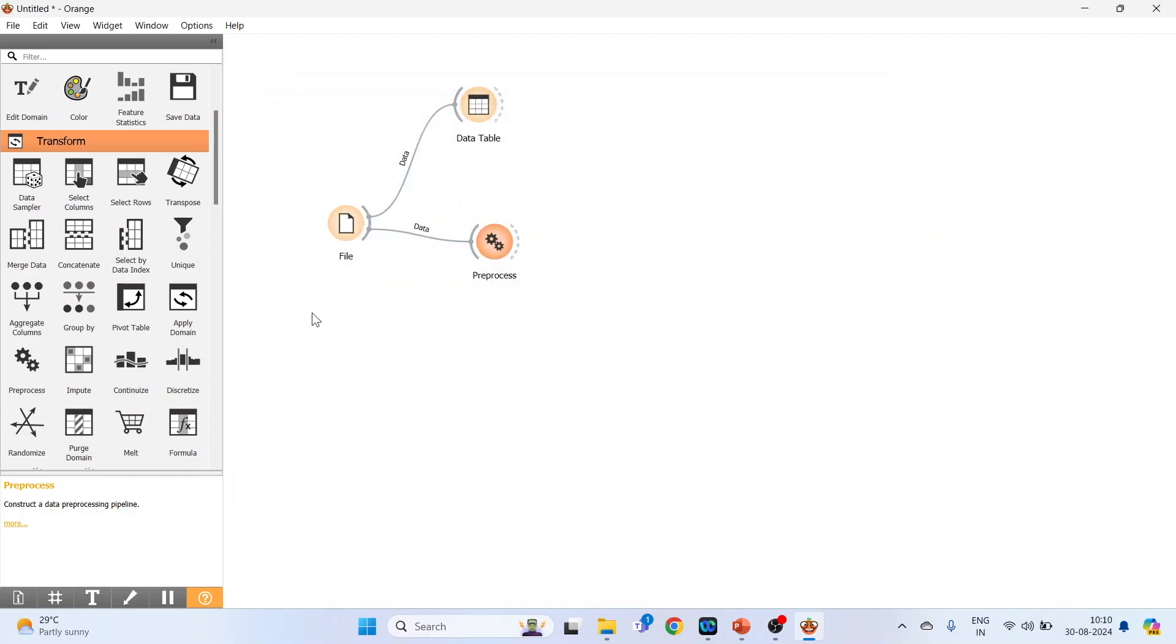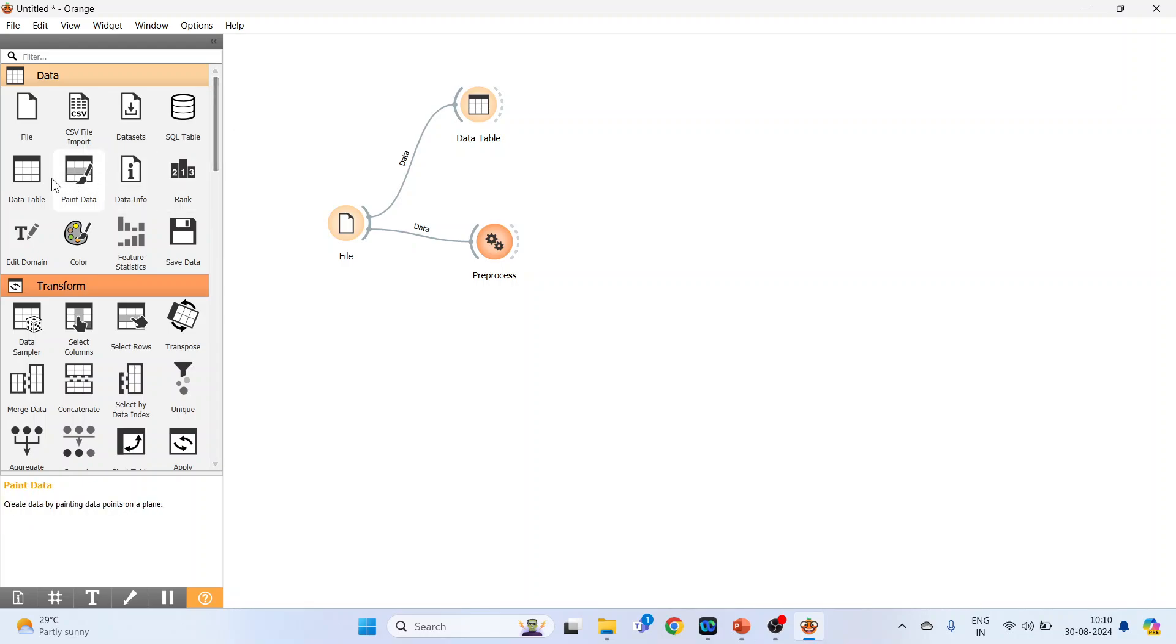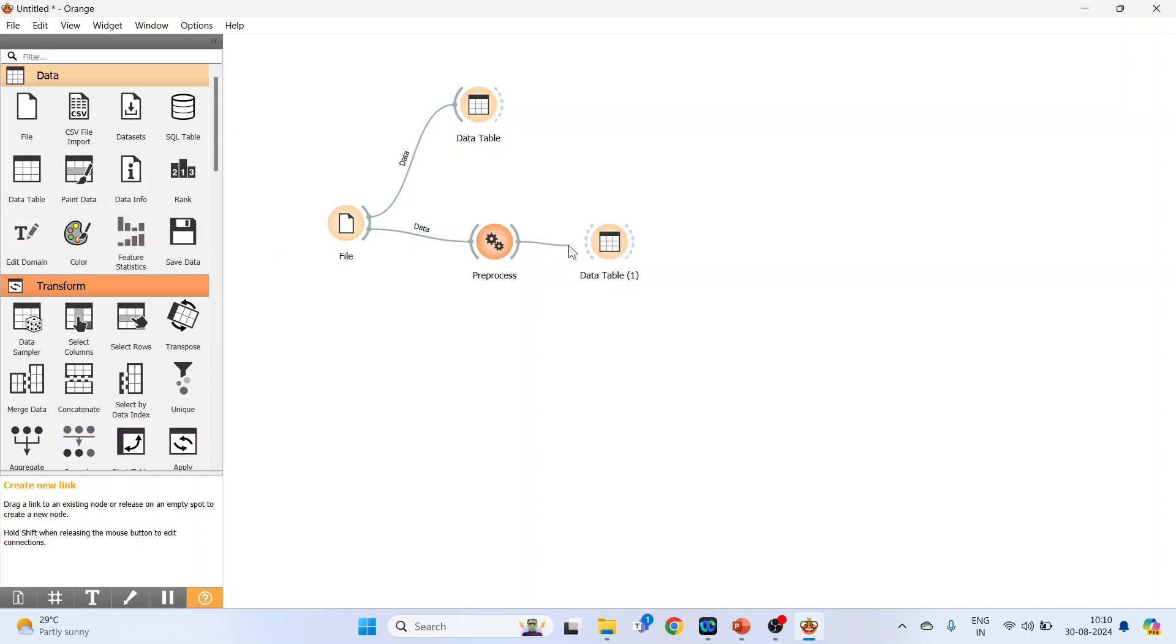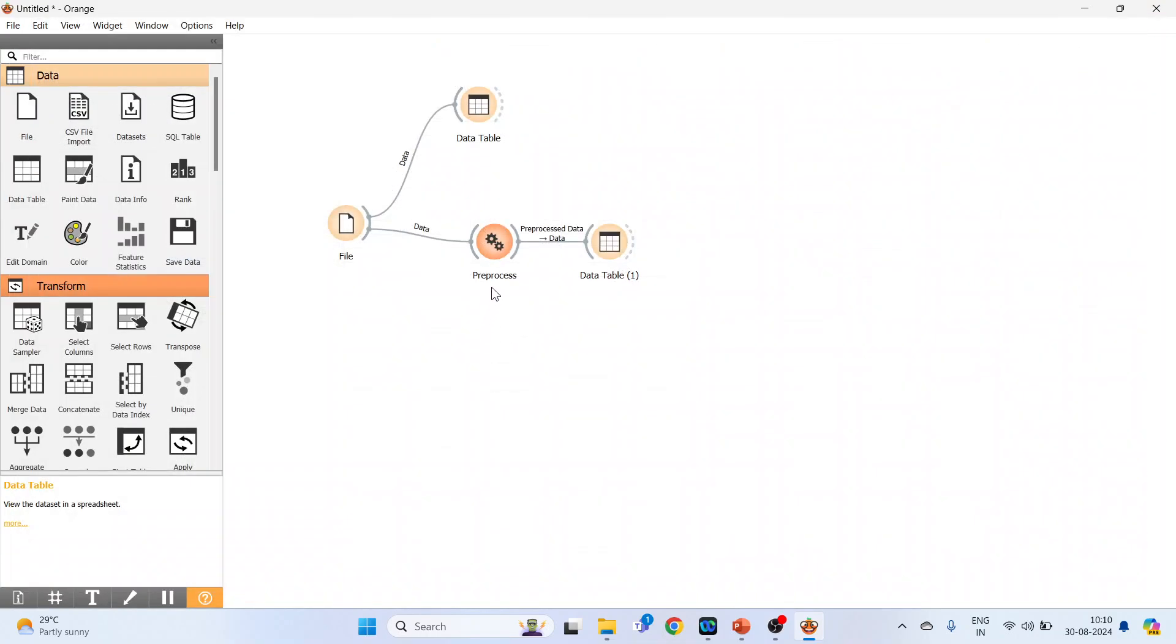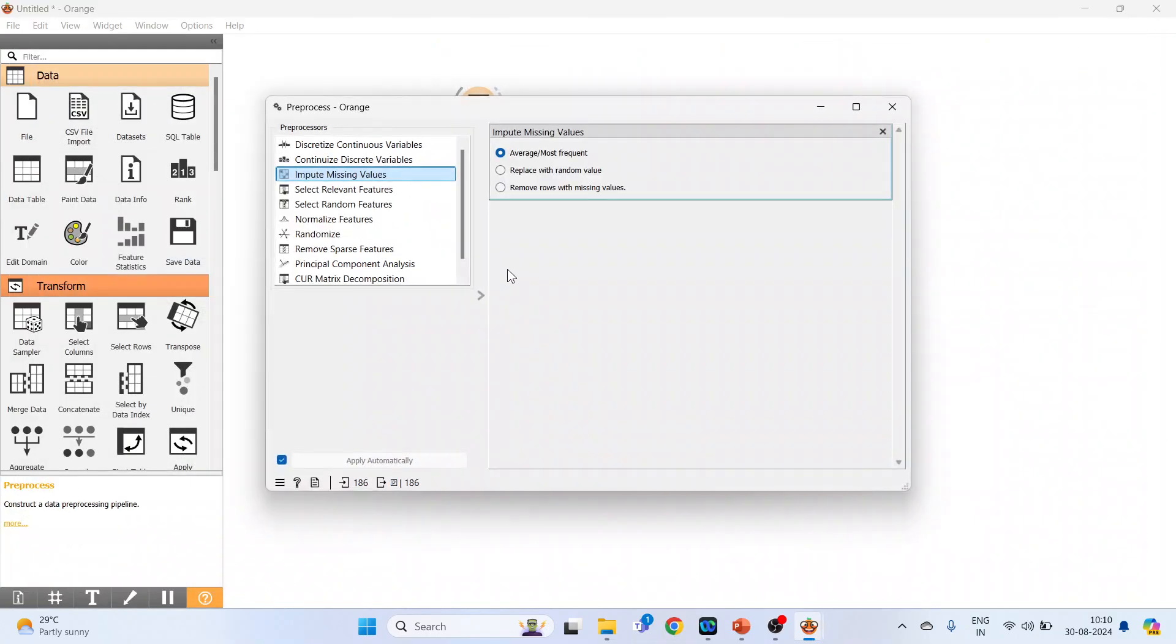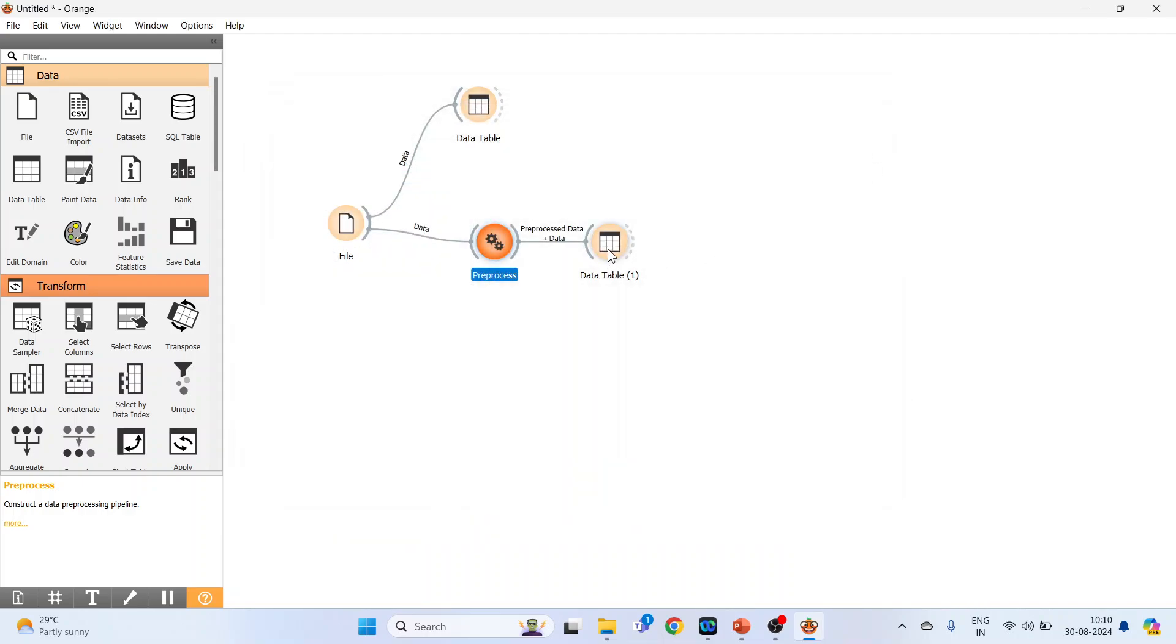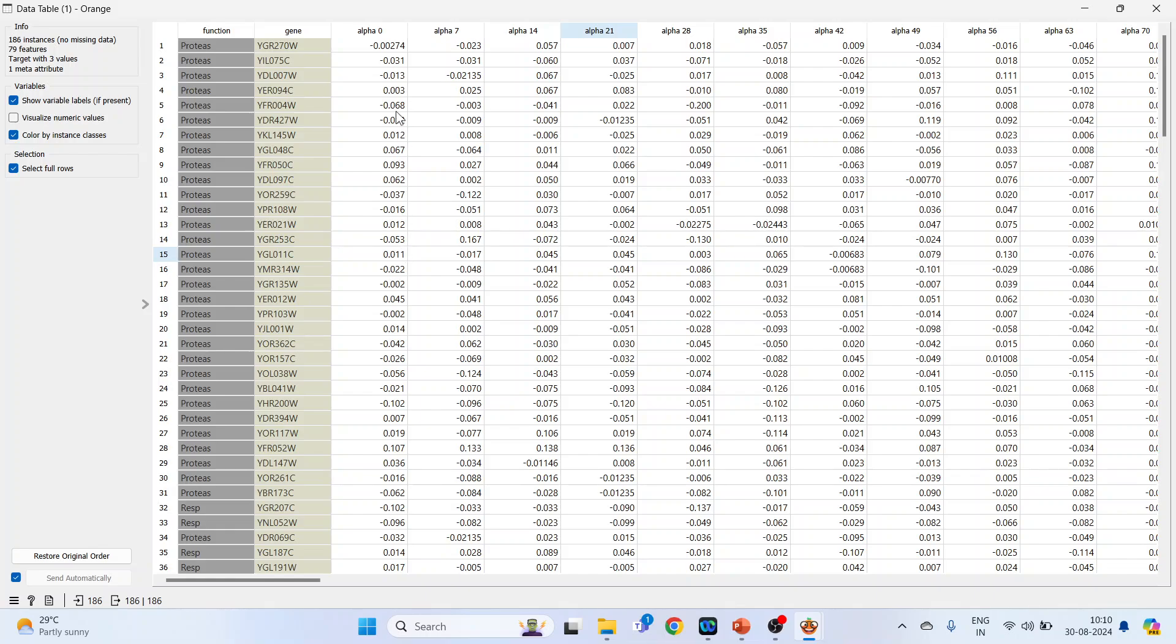Again activate the data table, connect it, and double-click on it. You will not find any missing values now. In the option of average most frequent, the missing values will be replaced by the most frequent value in that particular column. The missing values in alpha 0, alpha 7, alpha 14, alpha 21 have been replaced by the most frequent values in the entire column.